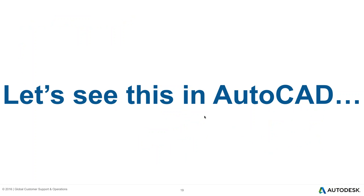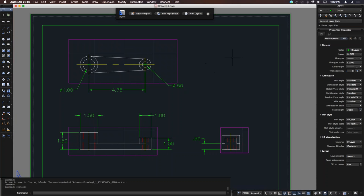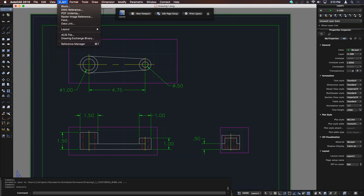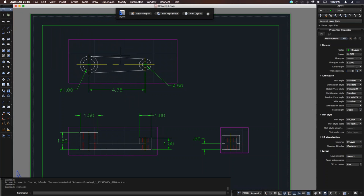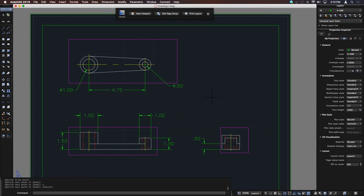Let's look at the AutoCAD for Mac interface. Coming from Windows it's a little jarring — it was made to be comfortable for Mac users. Across the top we still have the menu bar with all our normal file, edit, view, tools, and draw commands. The other most important element is the command line — same as Windows, I can enter all my commands and draw basic shapes just like I'm used to. One big difference: we don't have the ribbon.